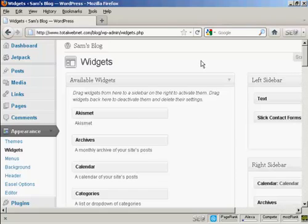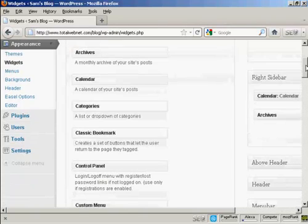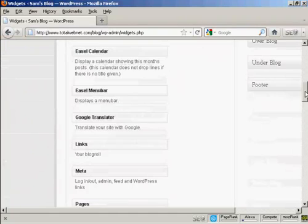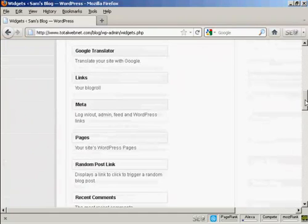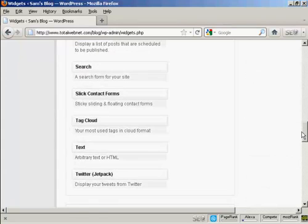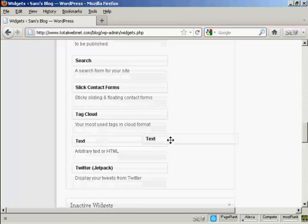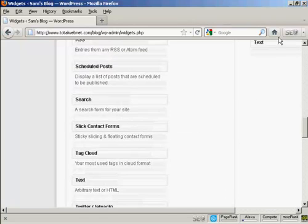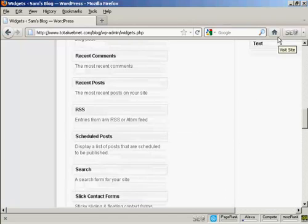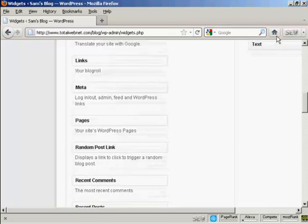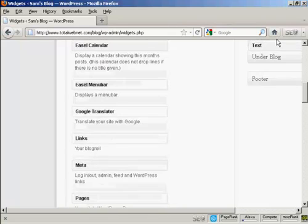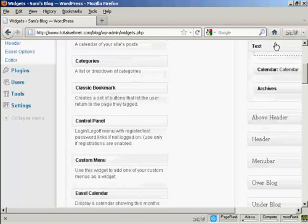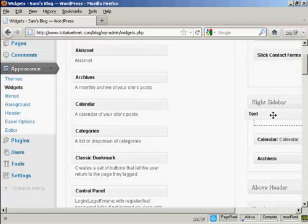We're going to use a text widget for this. I'm going to install it in the right sidebar above the calendar. So I'm going to scroll down to where it says text—it's arbitrary text or HTML. I'm going to drag that up into the widget pane here, into the sidebar, and put it into the right sidebar at the top here.